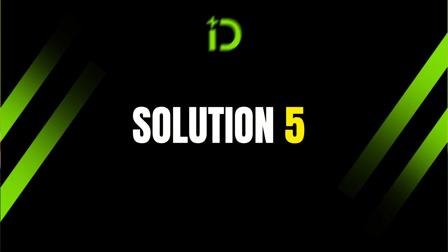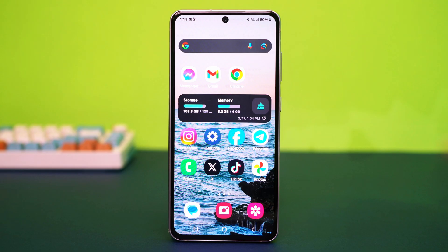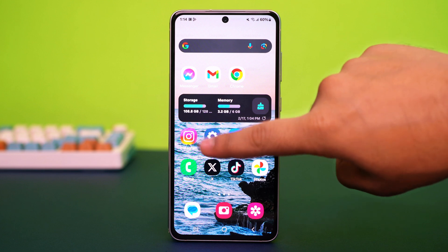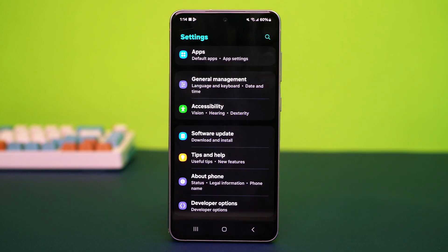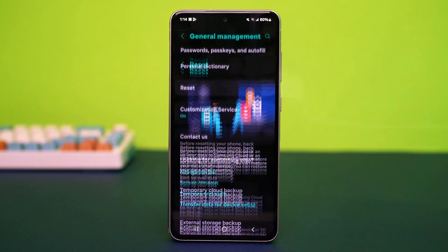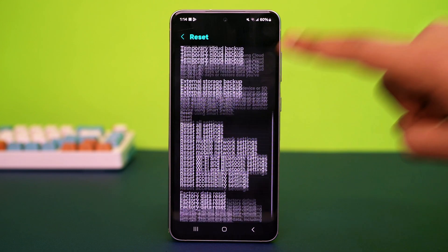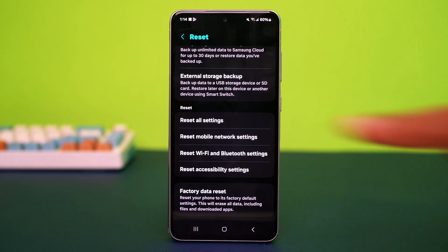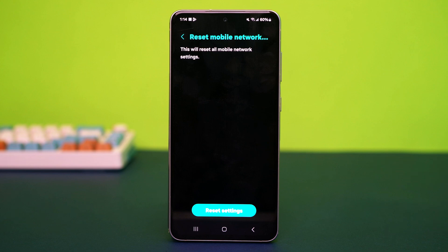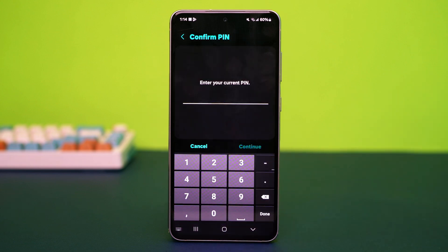Solution 5: Reset network settings. Resetting network settings can resolve connectivity issues. Open your phone's settings, scroll down, and tap on General Management. Scroll down again and tap on Reset. After that, find the option called Reset Network Settings and tap on it. Then confirm the reset.